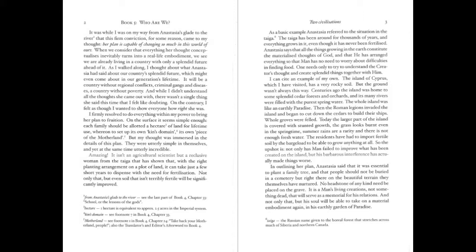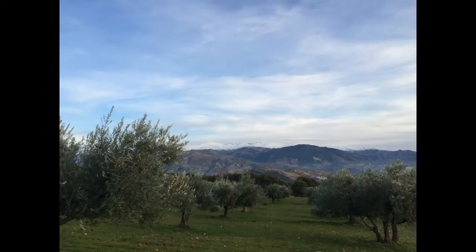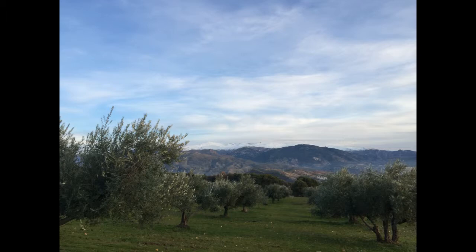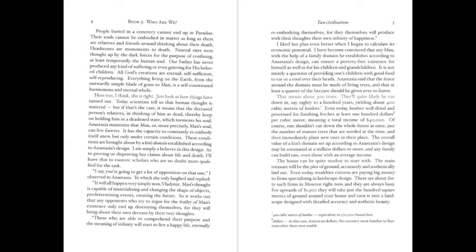In outlining her plan, Anastasia said that it was essential to plant a family tree, and that people should not be buried in a cemetery, but right there, on the beautiful terrain they themselves have nurtured. No headstone of any kind need be placed on the grave. It is a man's living creations, not something dead, that will serve as a memorial for his relations. And not only that, but his soul will be able to take on a material embodiment again in his earthly garden of paradise. People buried in a cemetery cannot end up in paradise. Their souls cannot be embodied in matter as long as there are relatives and friends around thinking about their death. Headstones are monuments to death. Funeral rites were thought up by the dark forces for the purpose of confining, at least temporarily, the human soul.